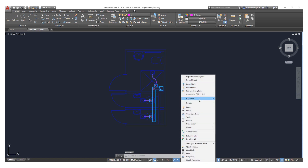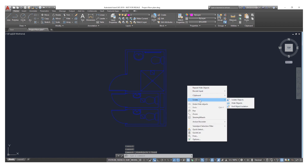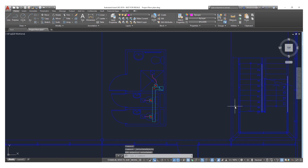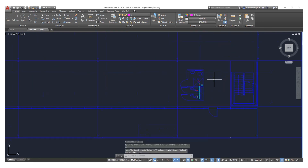We're also able to use a similar tool called Hide Object, which temporarily hides a set of data. From here we can undo our isolation by doing a right-click and choosing End Object Isolation, and this will now show everything in the drawing as before.